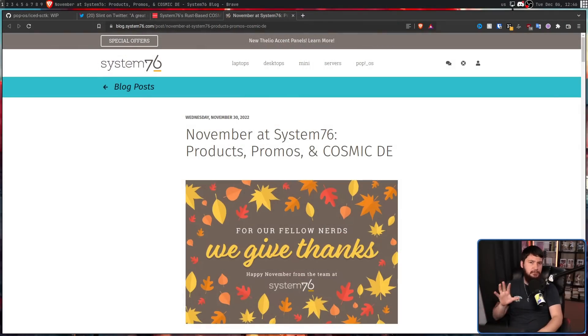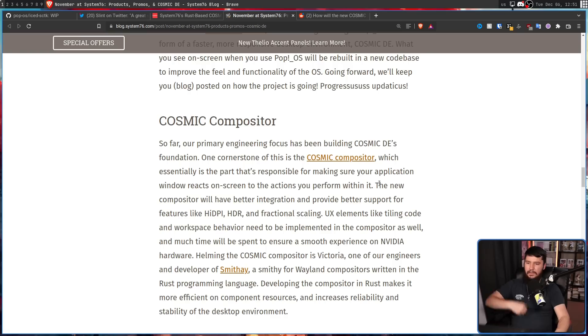While building a whole new environment is a massive expenditure and a massive time sink, it does avoid a lot of the baggage that existing environments have — for example, collaborating with those projects when they might have completely different goals from what you're trying to achieve. In a recent blog post from System76, they explain what some of those goals actually are.